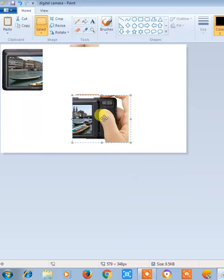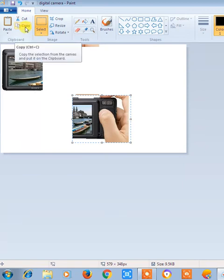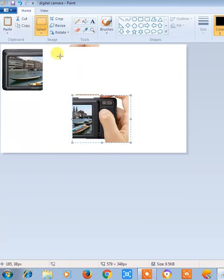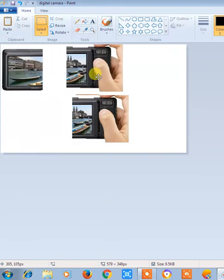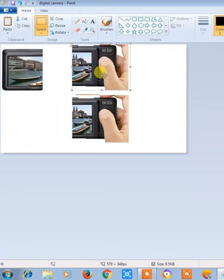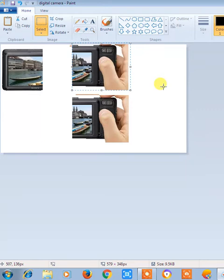Also, you can copy the image by using this option copy. Just click on this copy and then click on paste. So you can see this has been pasted.